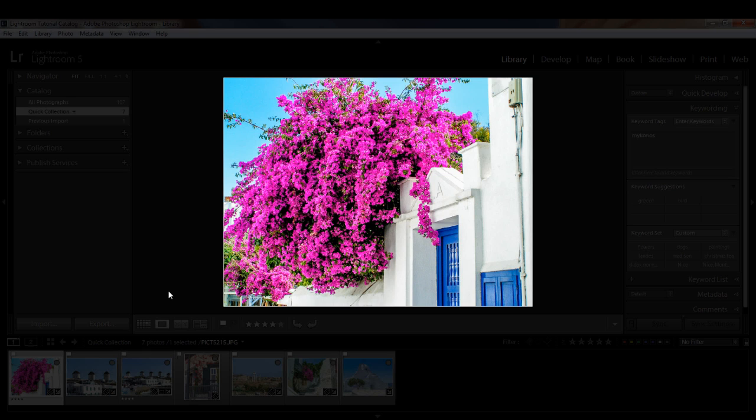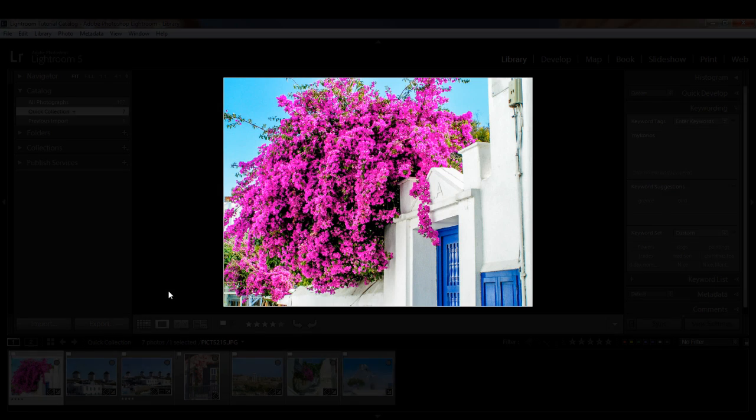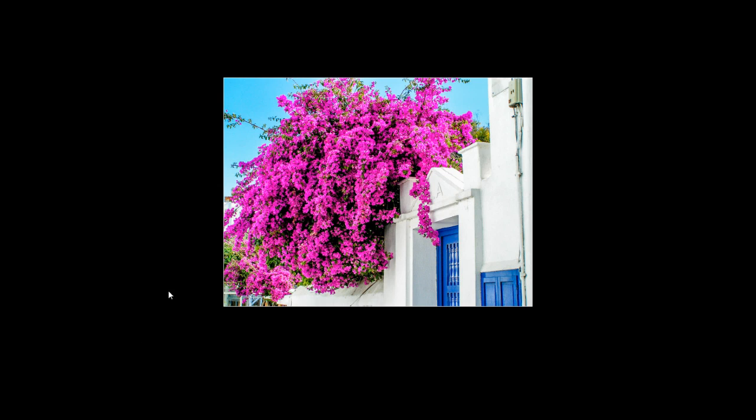Press L one more time. Now the panels are blacked out and you just see your image. But there's still quite a bit of empty space.